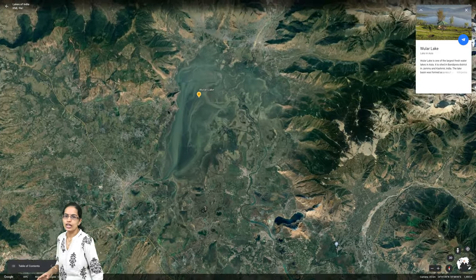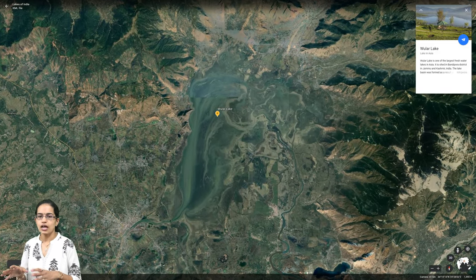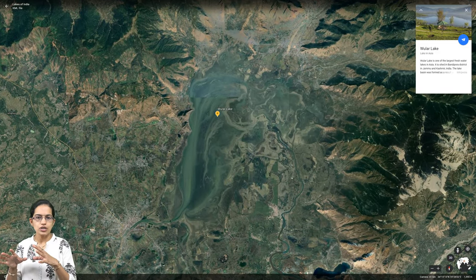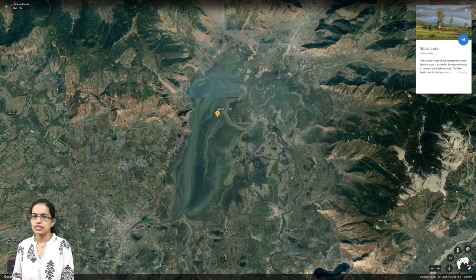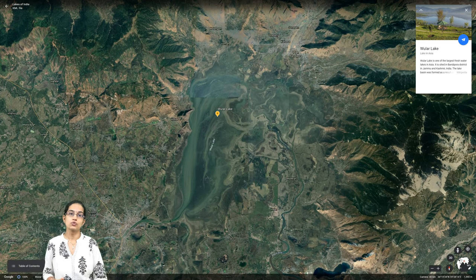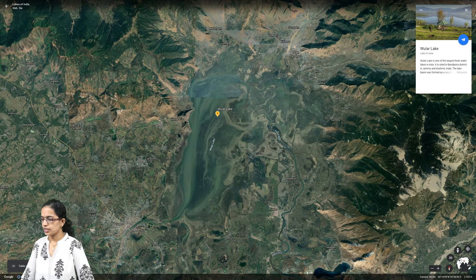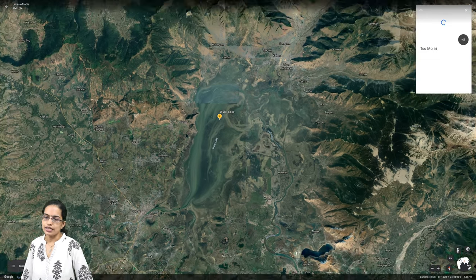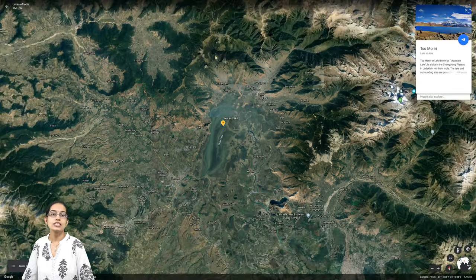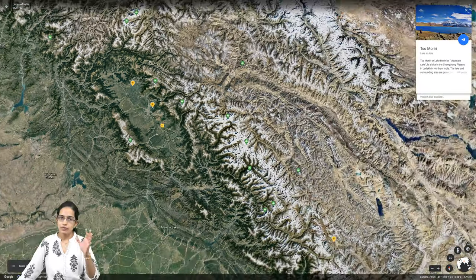Wular Lake lies in the Bandipora region. It is one of the very major lakes and one of the largest freshwater lakes in the Jammu and Kashmir region.